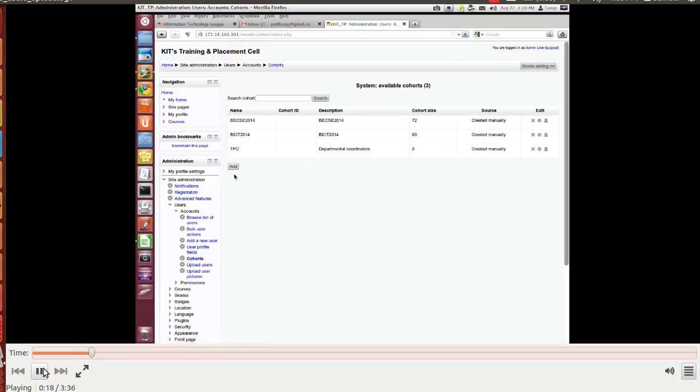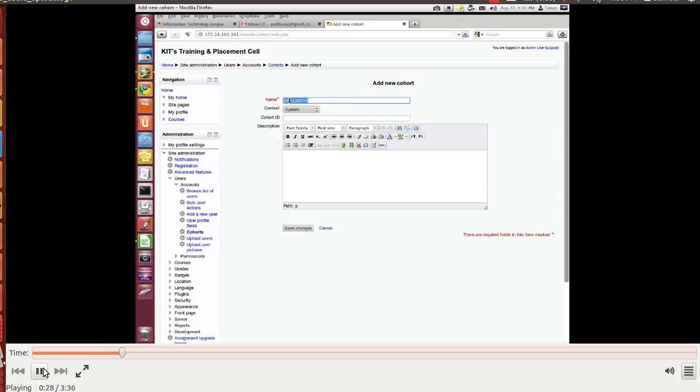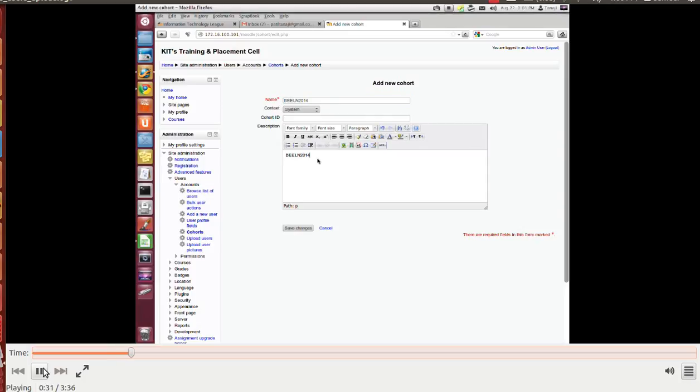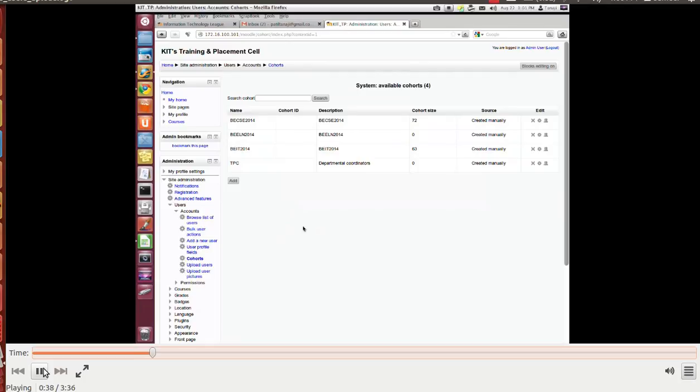Click on the add button to create a new cohort. Let's create a cohort for electronics department. Let's say B ELN 114. I will copy it, paste it in the description. I'll save it. The cohort is created.